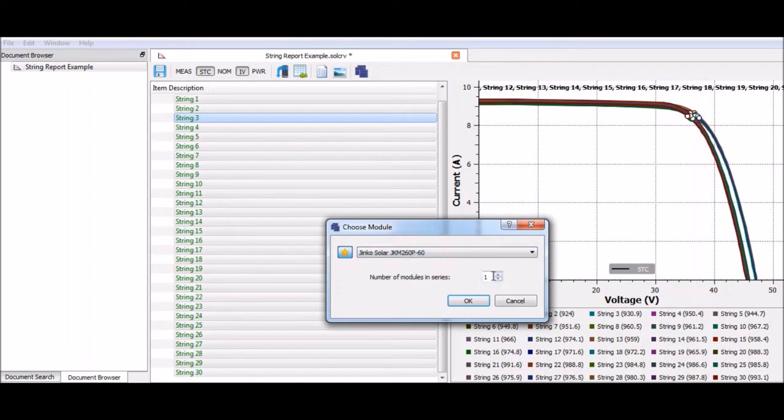Now for these tests there was only a single panel, but if we had a string of 23, 24, 16, we would enter the number of panels in series right here. I'm going to go ahead and click OK.